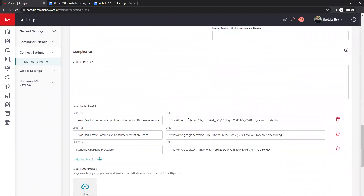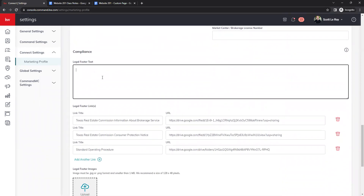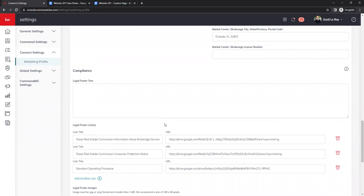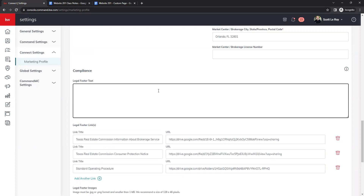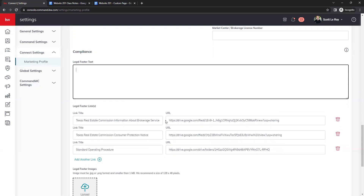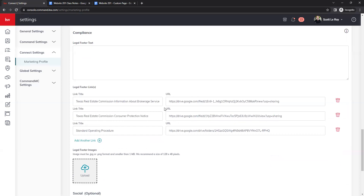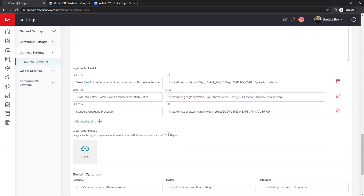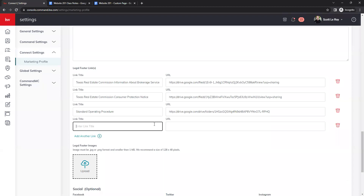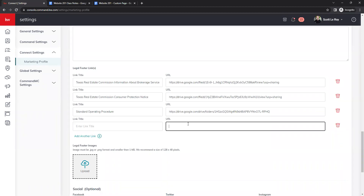Next we have our compliance items. The legal footer text is where you add any information your market center requires. You do not need to add the 'each office is independently owned and operated' verbiage, as that is automatically on your marketing — if you type it here it will show up twice. For legal footer links: Texas agents require their commission information links, New York agents have their standard operating procedures. You can add links by clicking Add Link, entering a title and URL, and delete them using the red trash can icon.